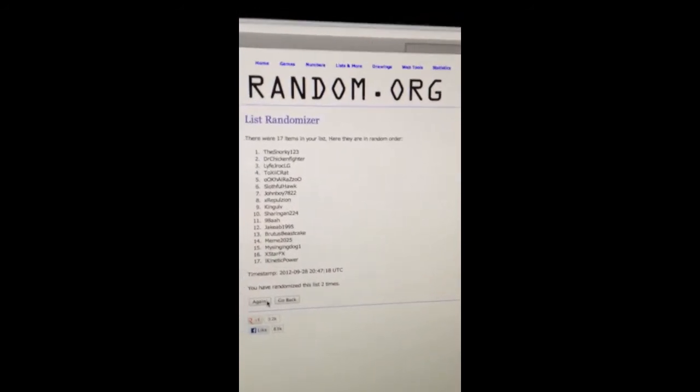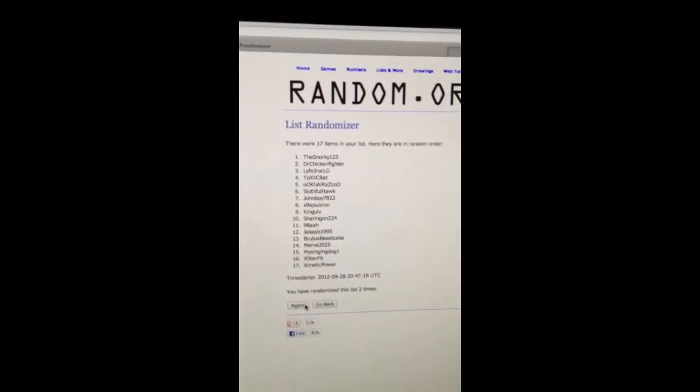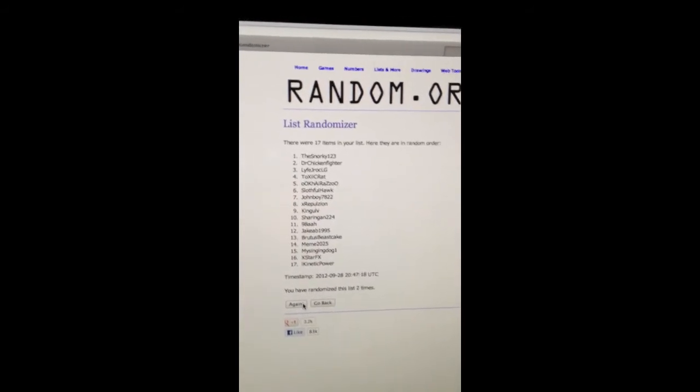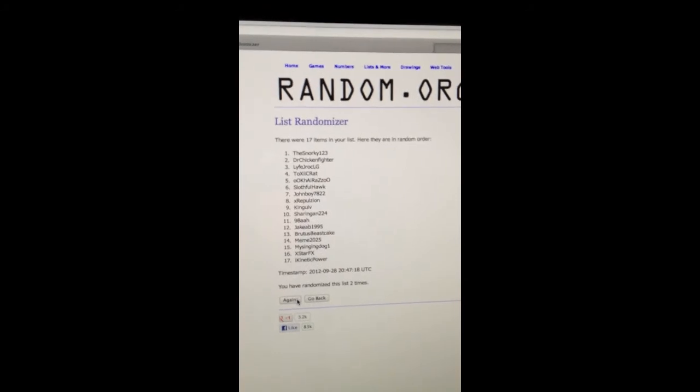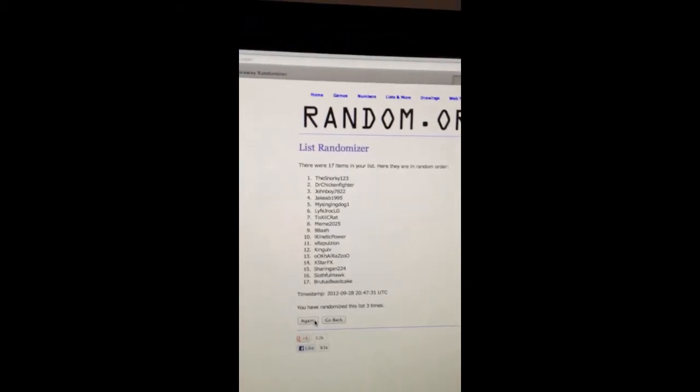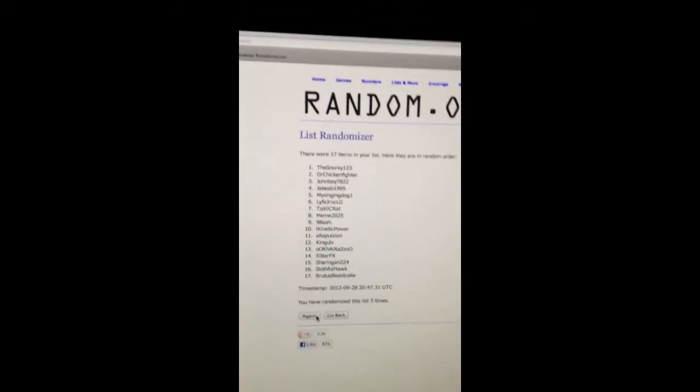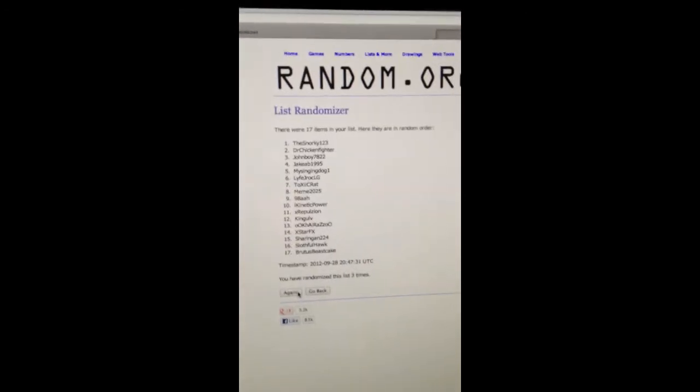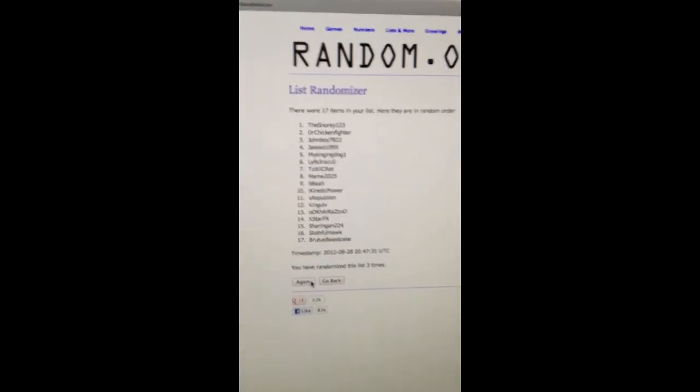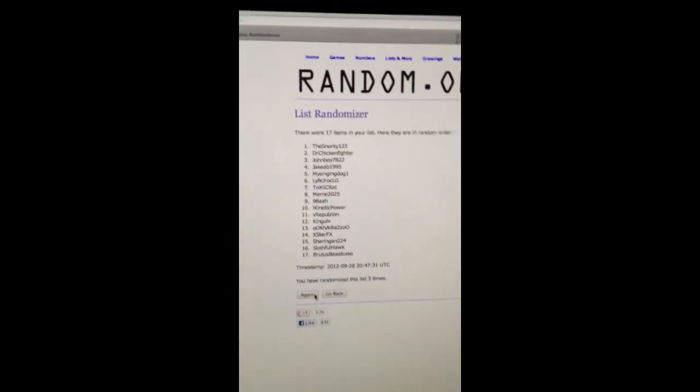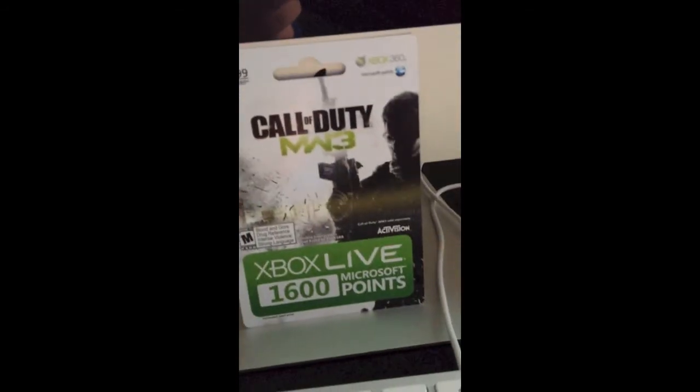And then the last time right here. Alright. Winner. Last time. Number one. The winner is the number one guy. So, here we go. Last time. And it looks like the Snorky123. Congratulations, man. You have won my 1600 Microsoft point card right there.